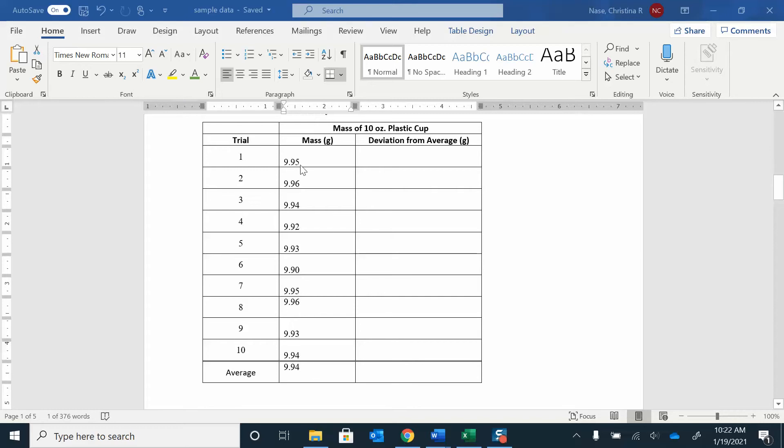So what you want to do is find the average. The way you find the average is you're going to add up all these numbers. You're going to add up 9.95, 9.96, 9.94,